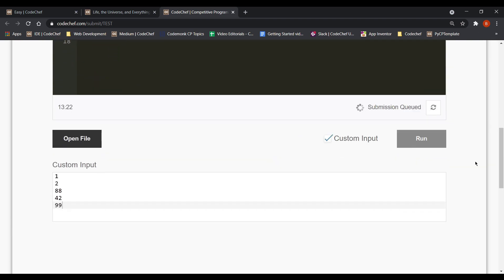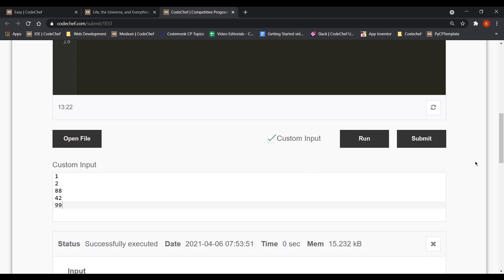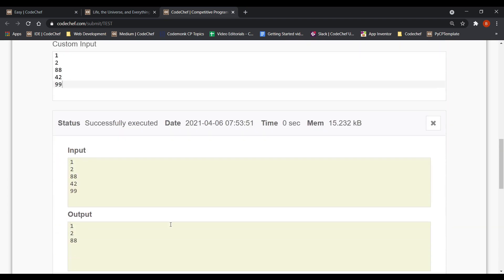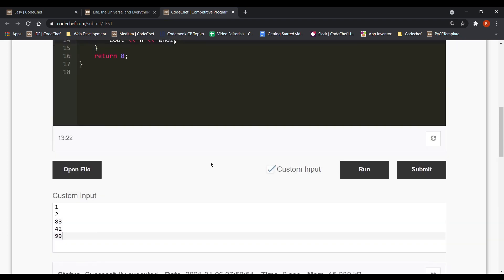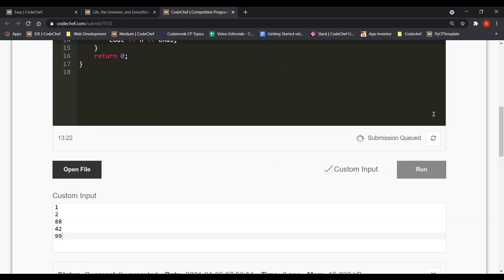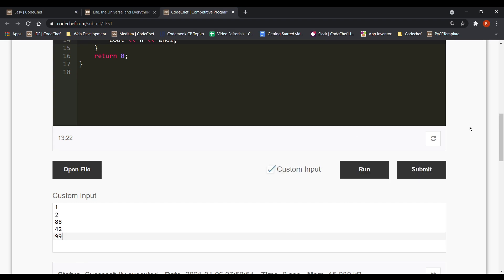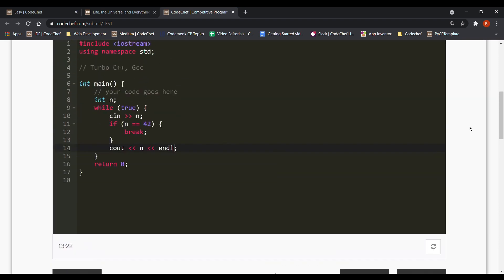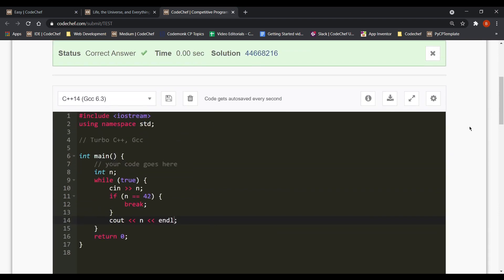So let's change that and make it cout n and then endl or backslash n. Now if we run our code, we get them on a new line which exactly matches with the output given in the problem. So we can now hit the submit button and get our code evaluated by the online judge. So yes, we get a correct answer and it executed really fast as you can see. So that's how you do it in C++.